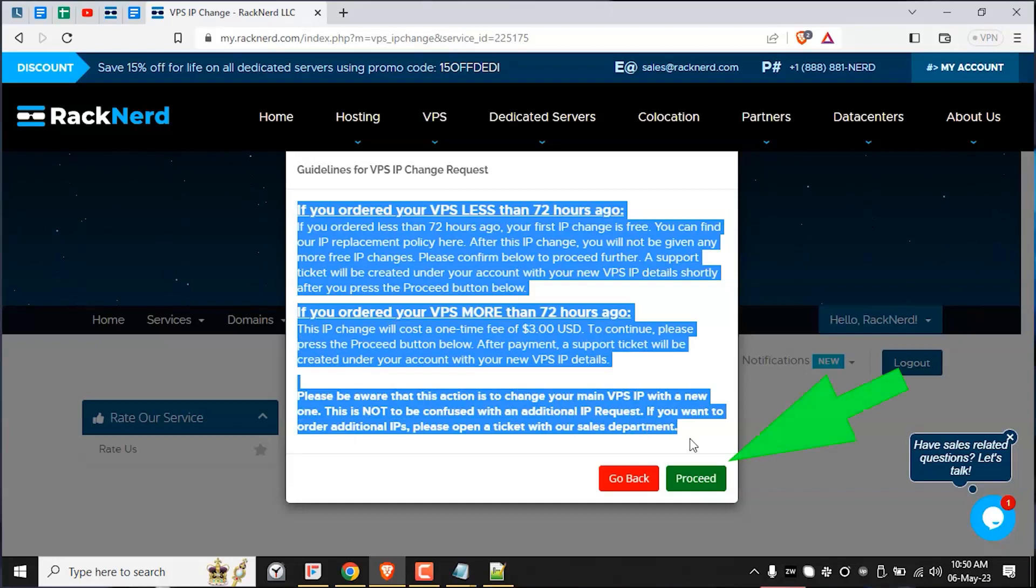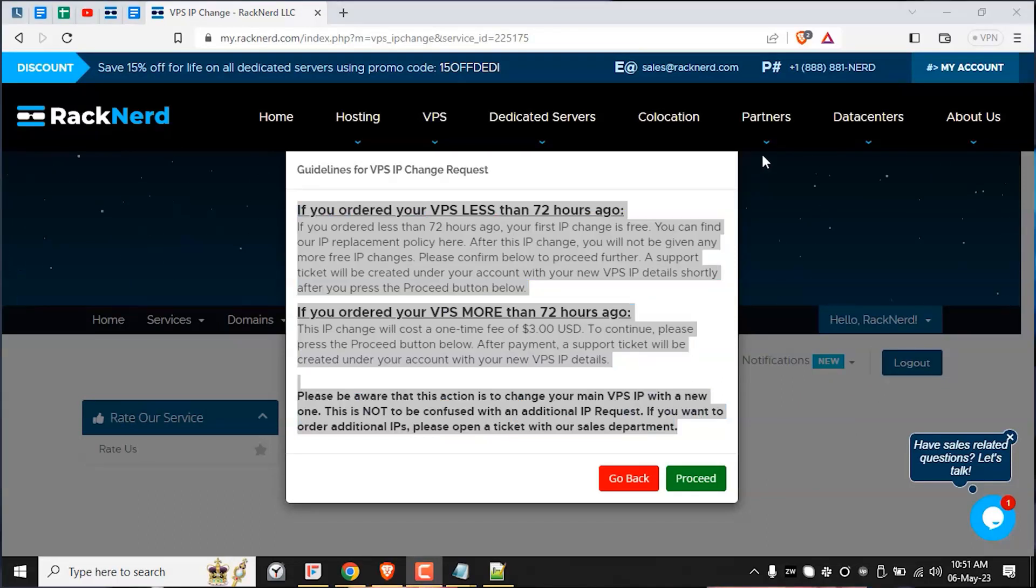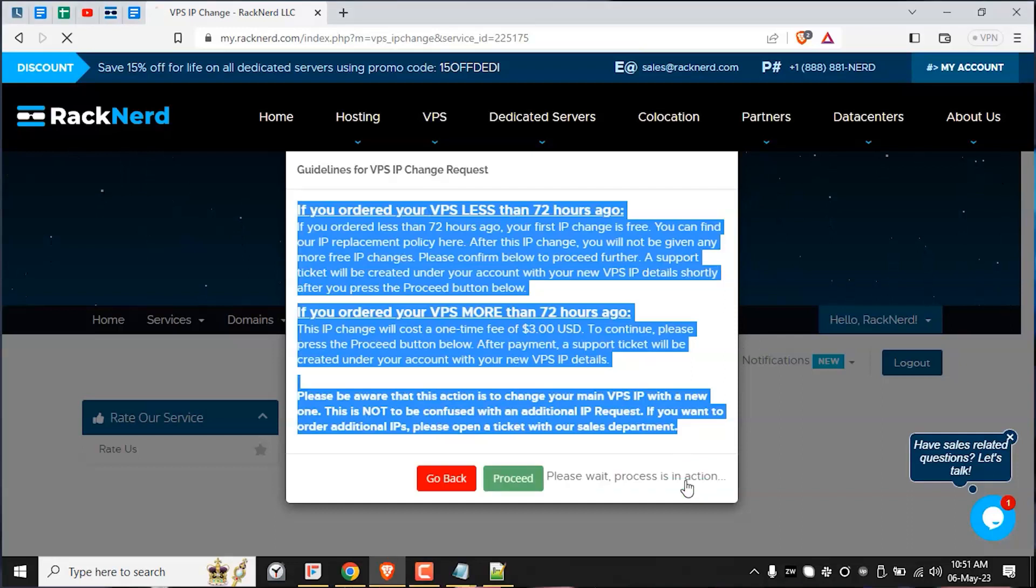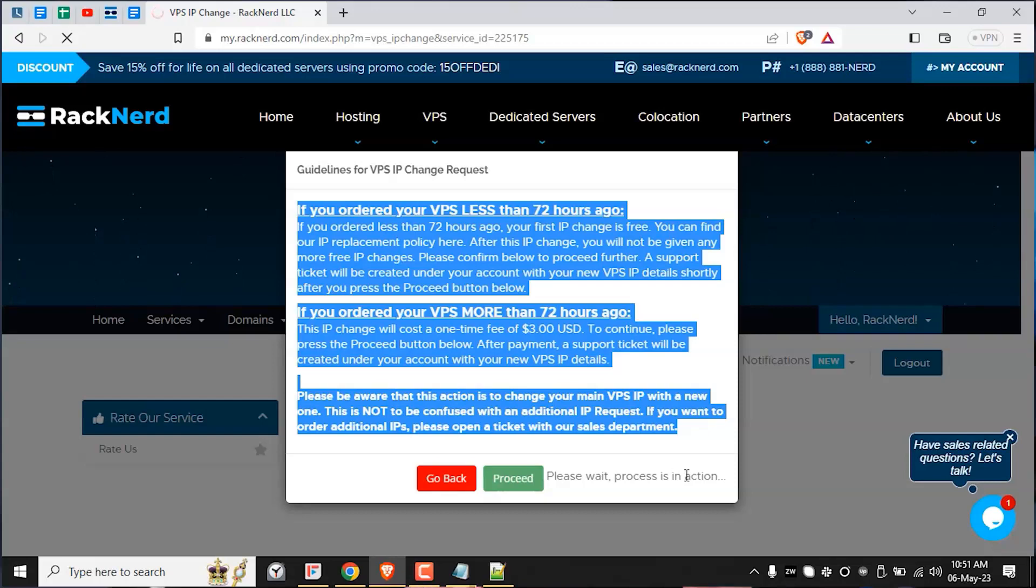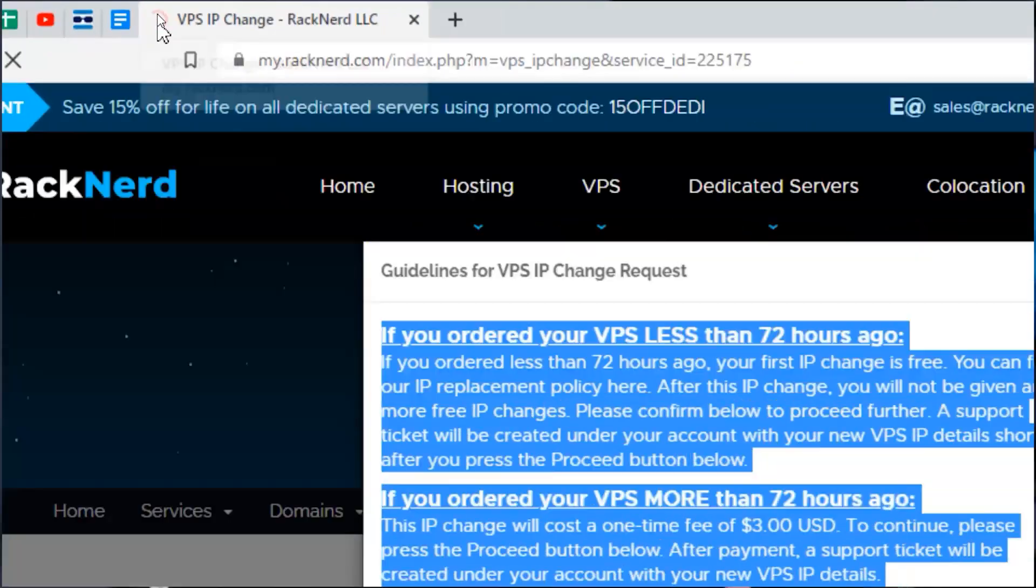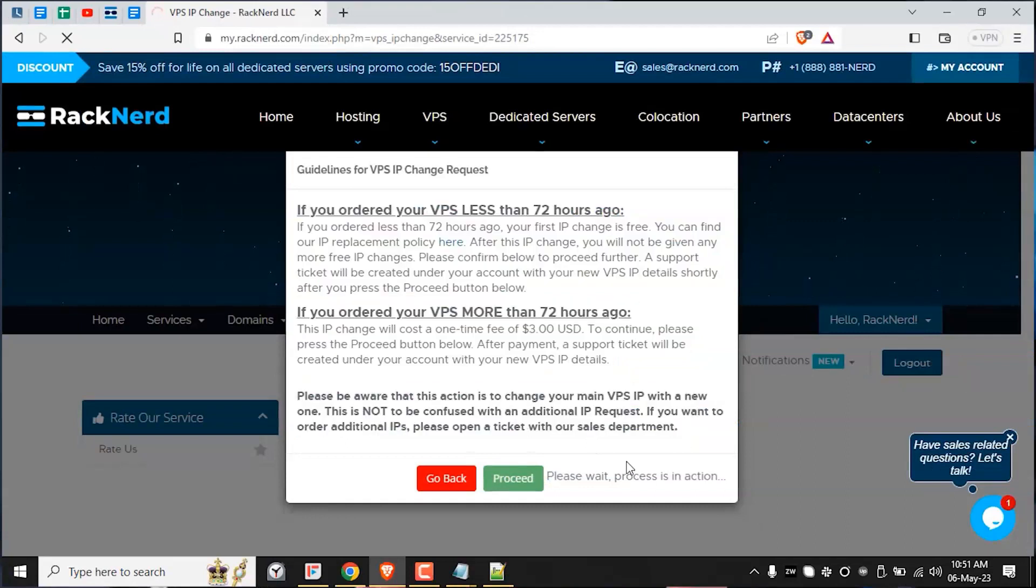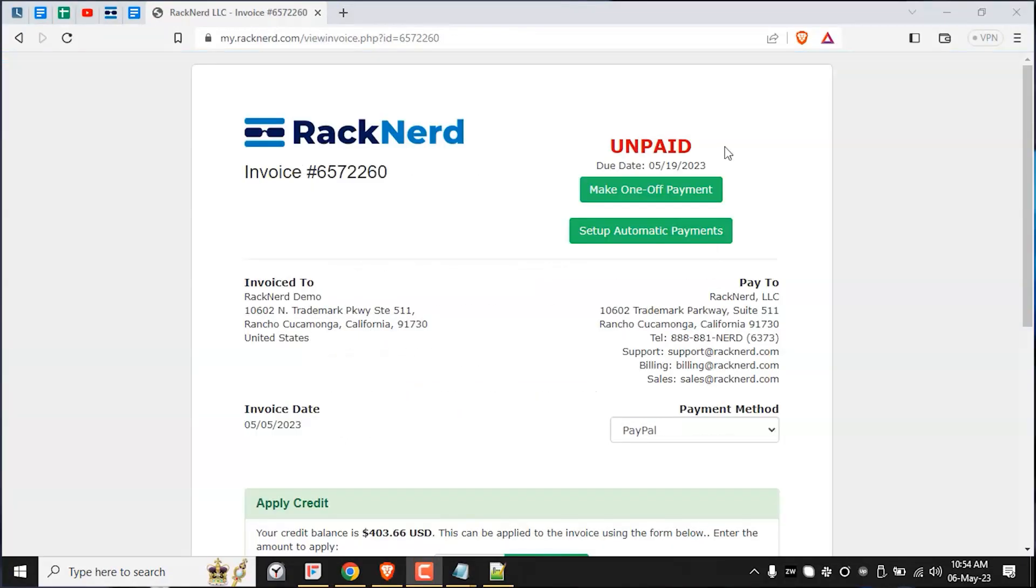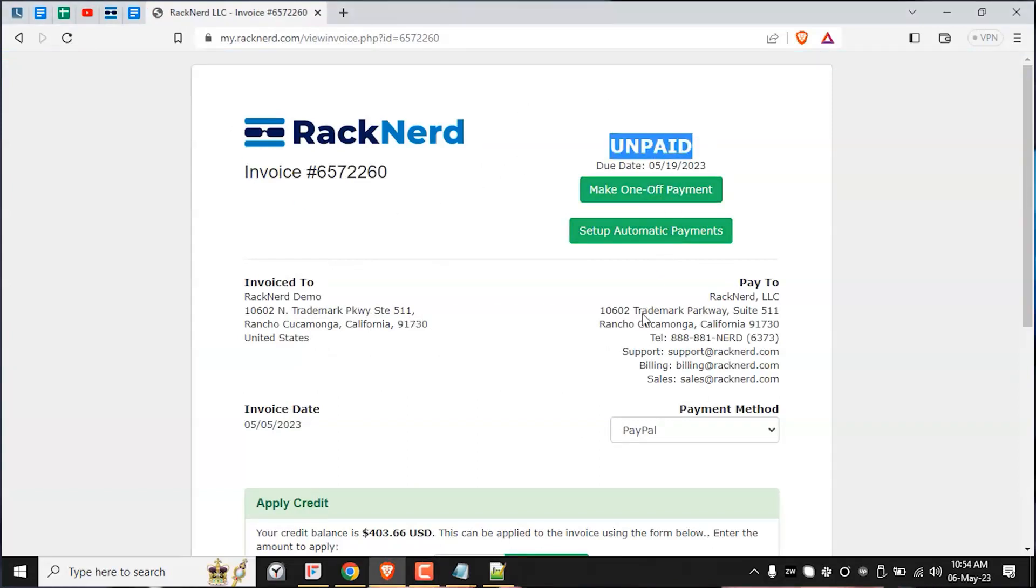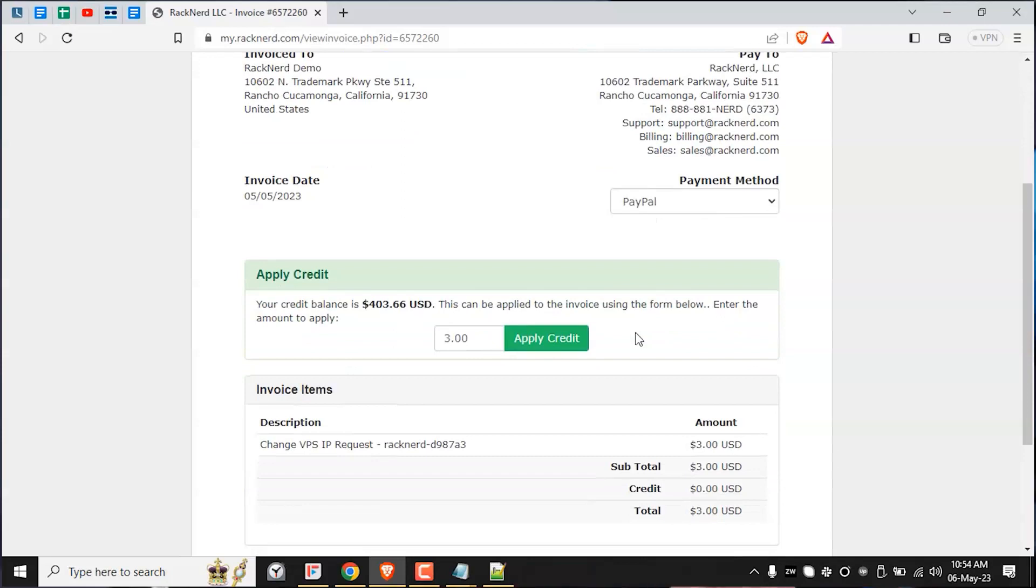After pressing the proceed button, if you are resetting your first IP change within the first 72 hours, the VPS IP will be replaced automatically and a support ticket will be created under your account with the new VPS IP details within a few minutes. But please keep in mind if you requested this after that 72 hour period or if you already utilized your free IP change within the first 72 hours, you will be redirected to the invoice to pay for your request.